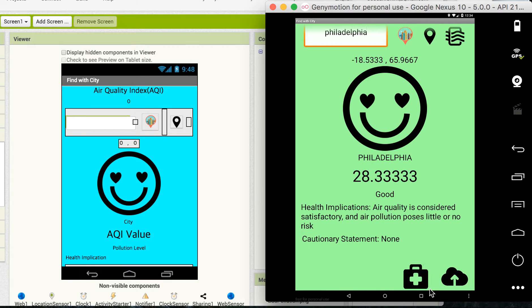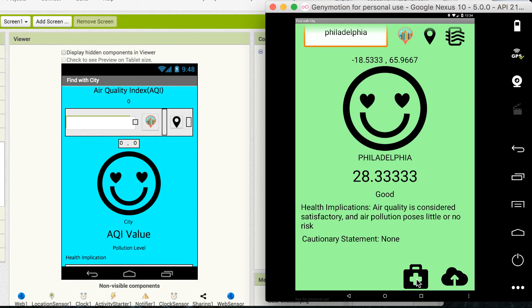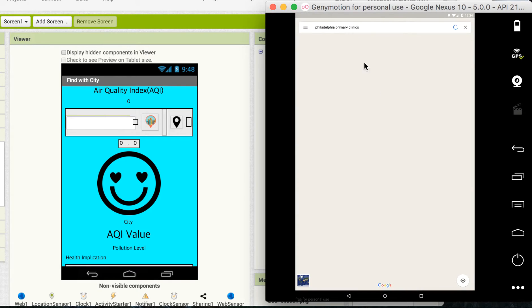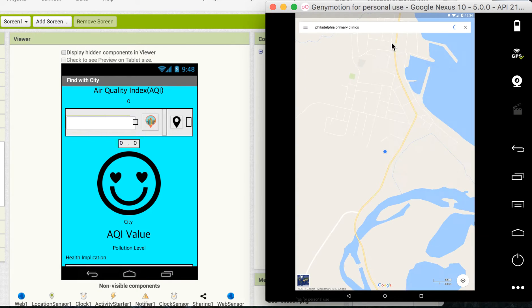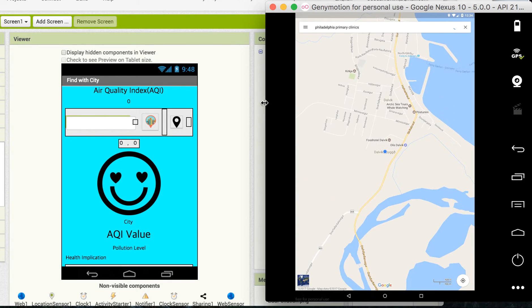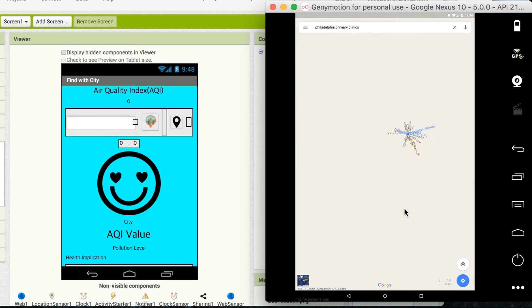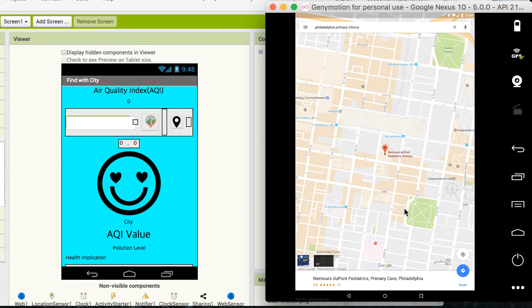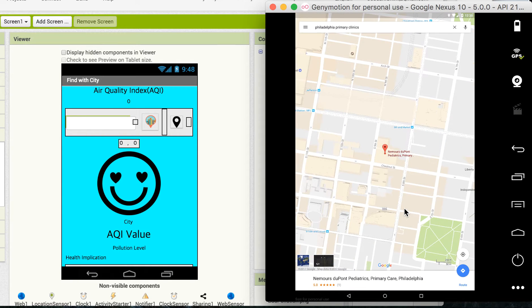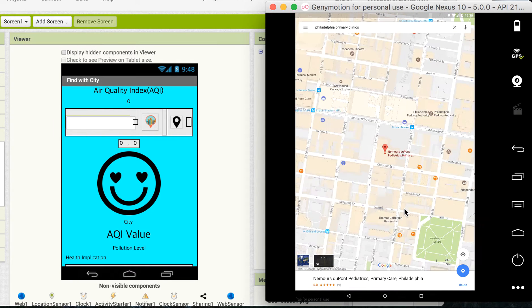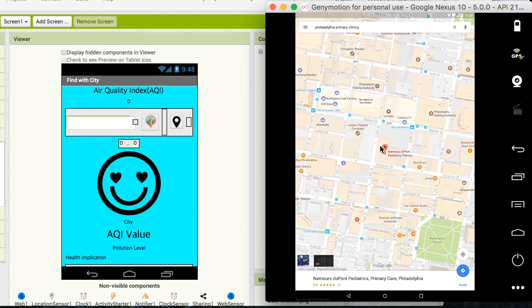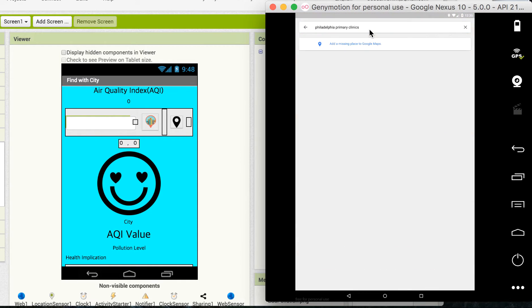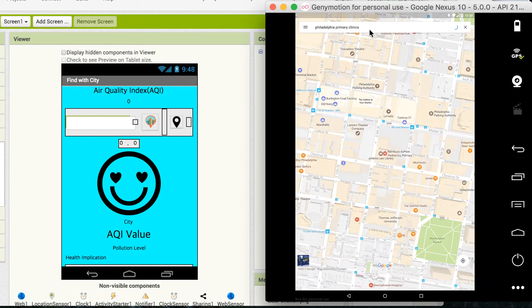And this is a button. If I click this, then this will lead me to the primary clinic. But since I have Philadelphia, it will lead me to Philadelphia primary clinics on the map. Let me re-enter it again.